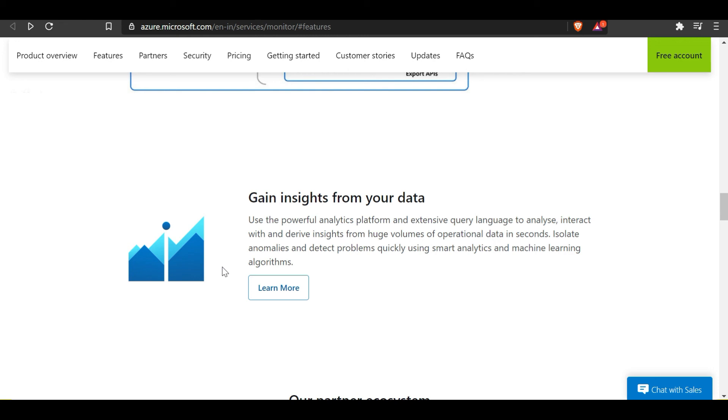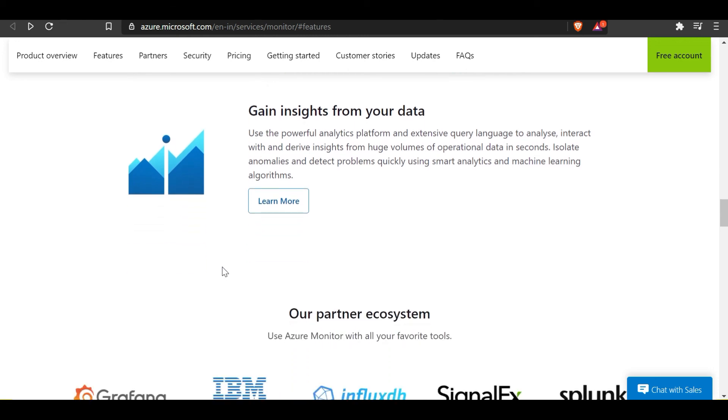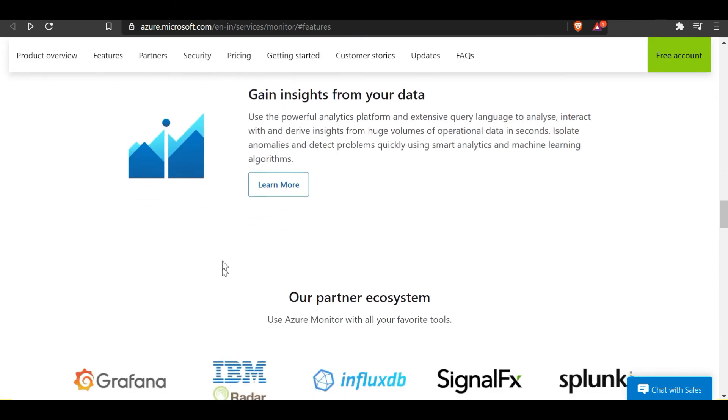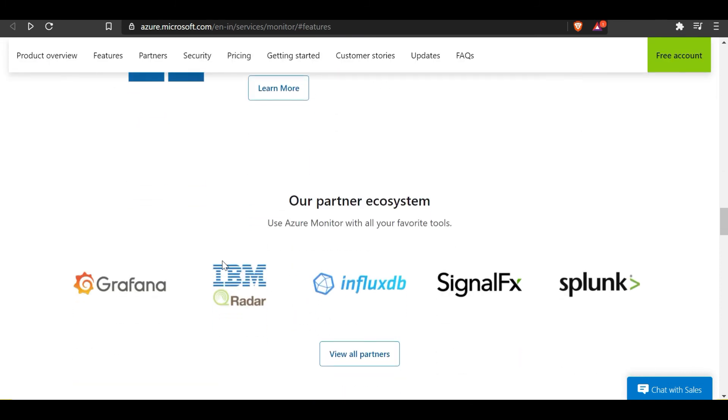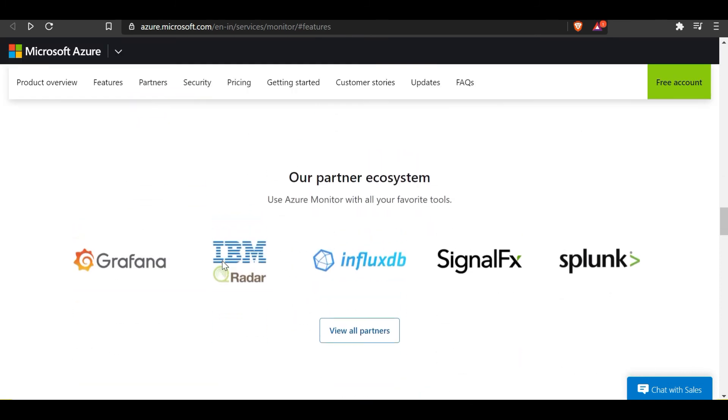These are some of the partners you can use in conjunction with Azure Monitor. You can use these additional tools if you want additional monitoring or to utilize additional features of Azure Monitor.